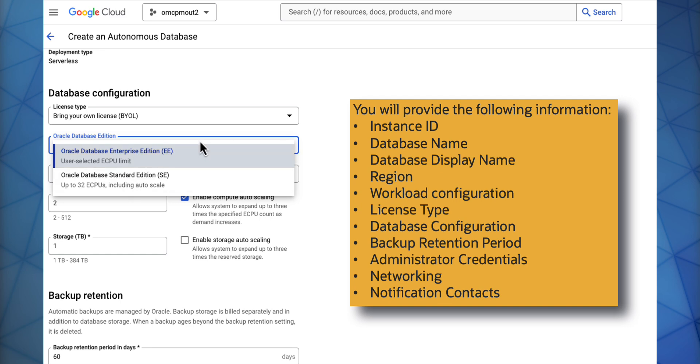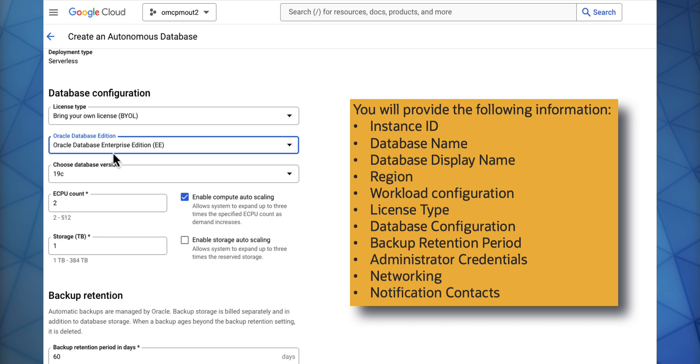You can then select your eCPU count and your storage that you'd like to enable for your database.